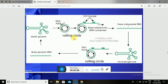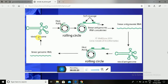After the formation of the rolling circle model, the host RNA polymerase binds to the specific complementary strand — the Viroid genome — and synthesizes a new strand of RNA. On the basis of this new strand, a new Viroid genome or new Viroid RNA is synthesized.